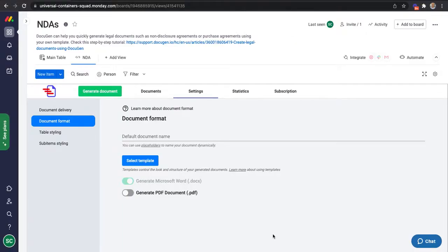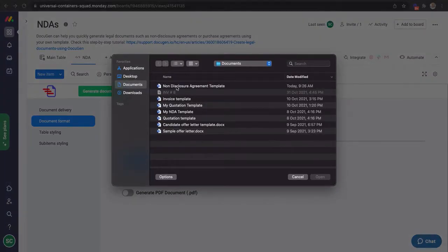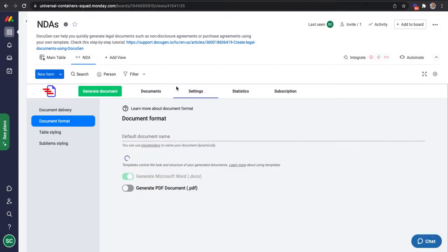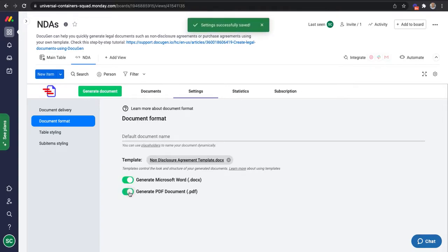Back on my Docigen view, I will upload the template to the settings. I will also tell Docigen to generate a PDF document and not a Word document.